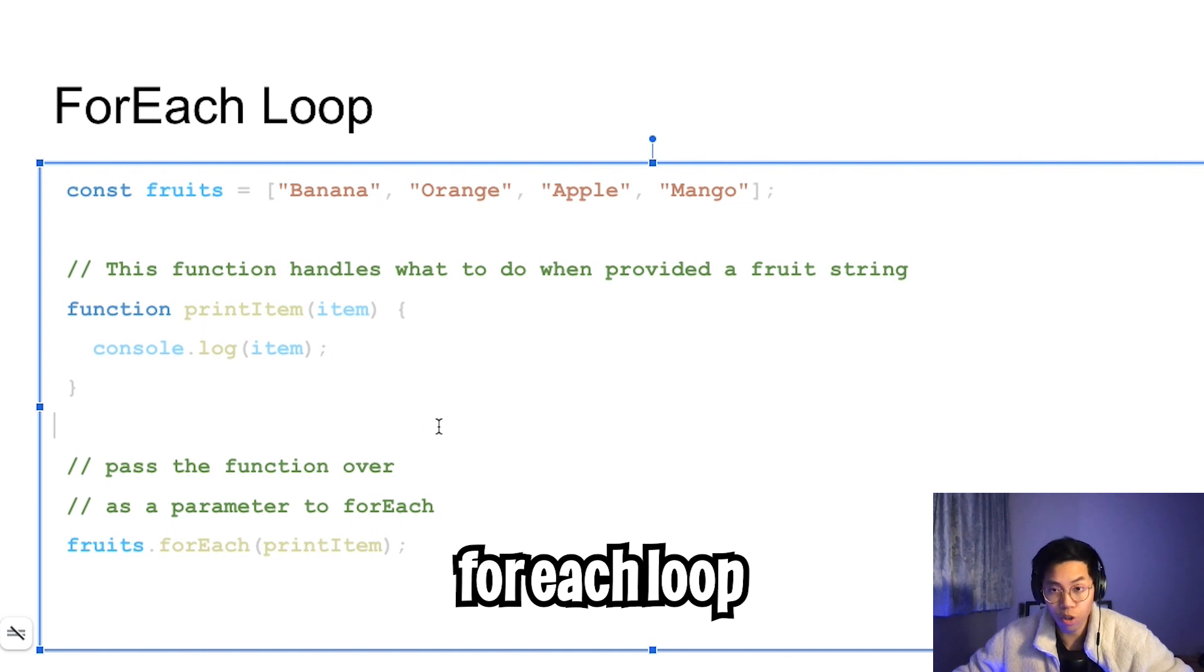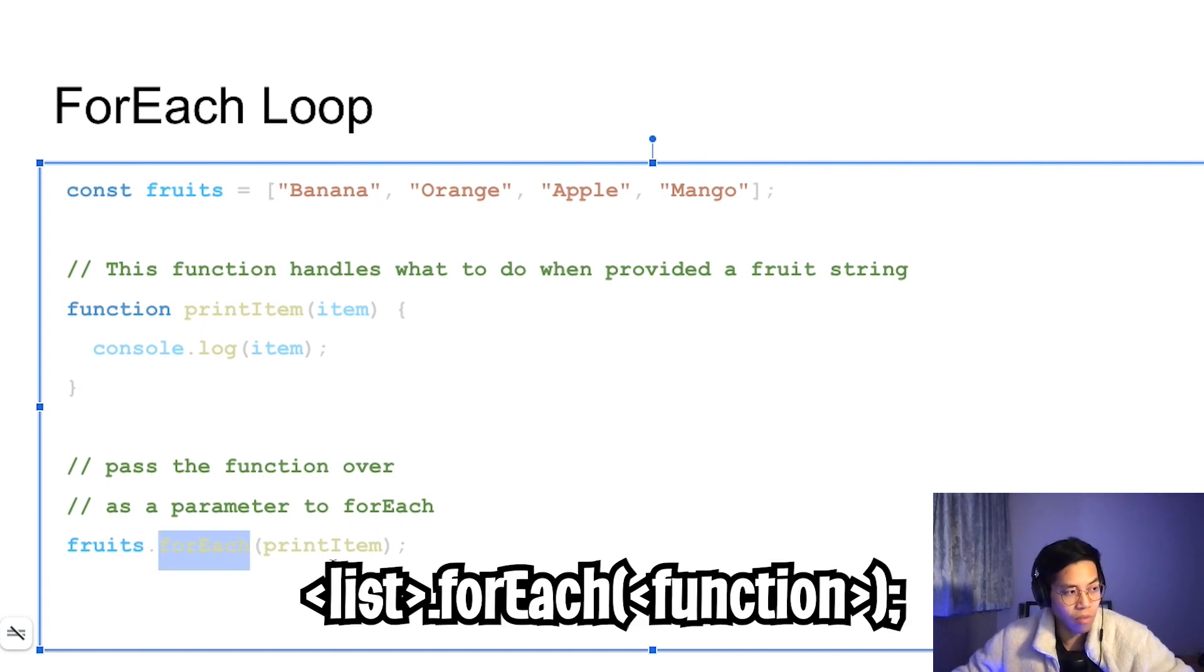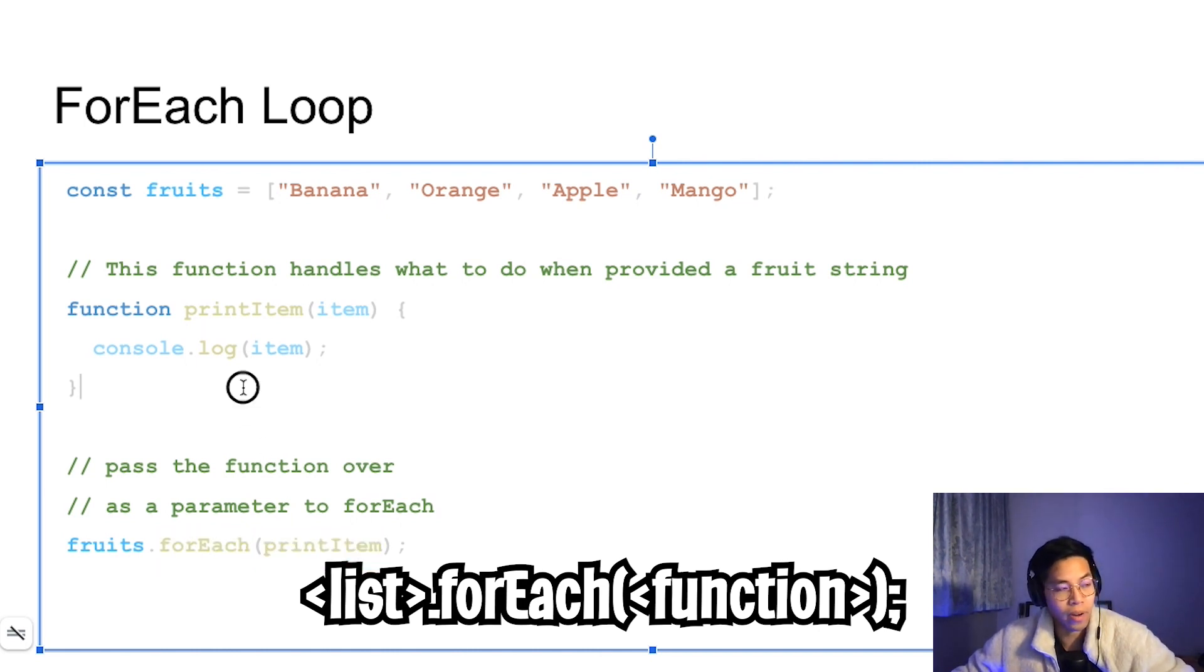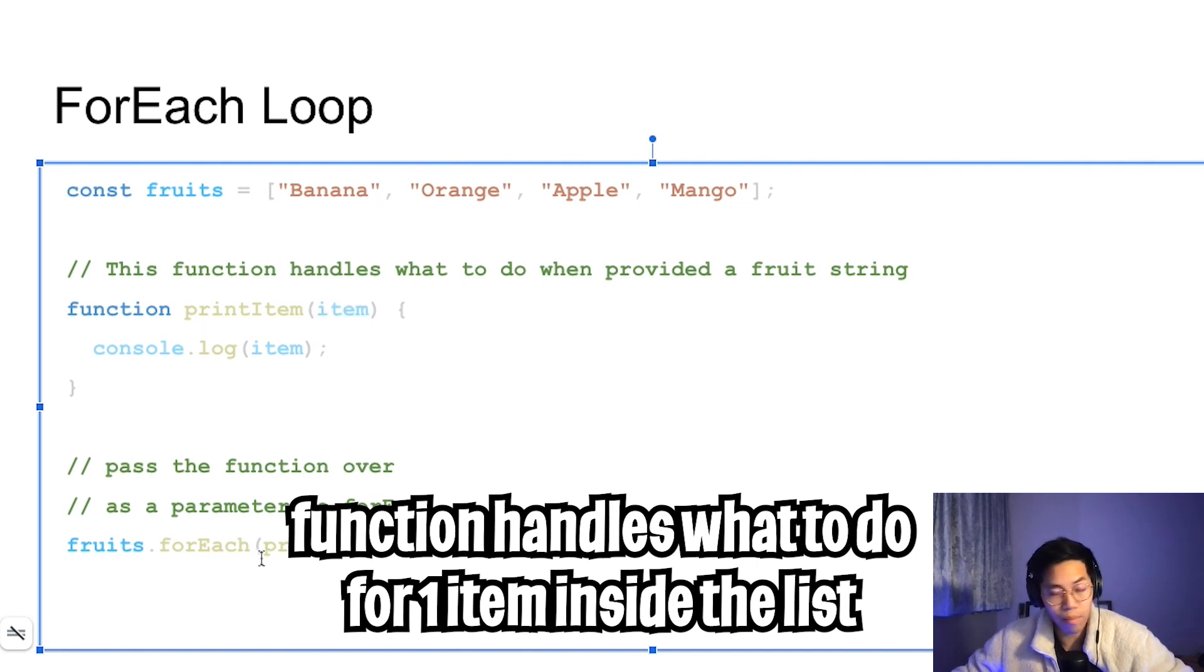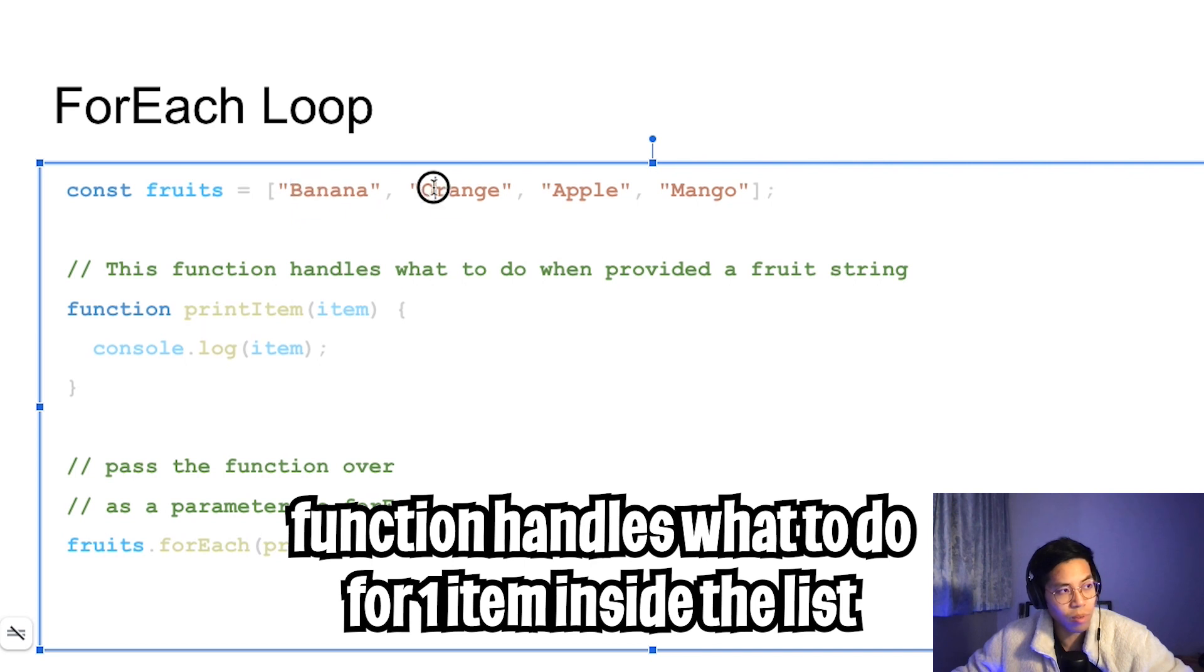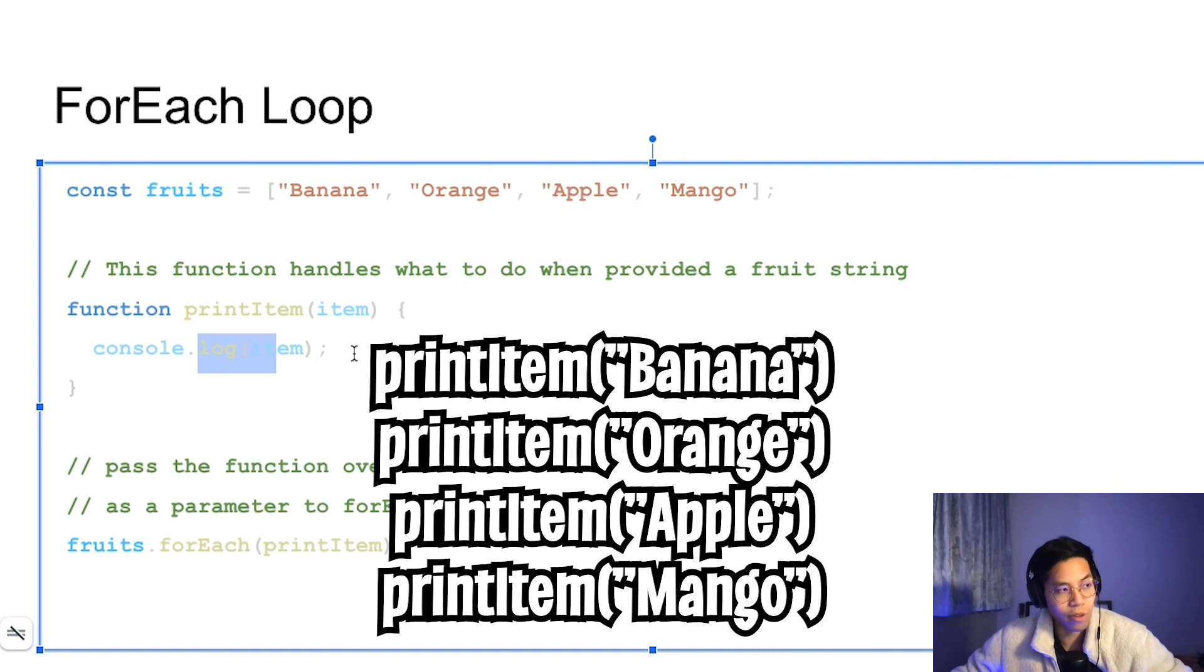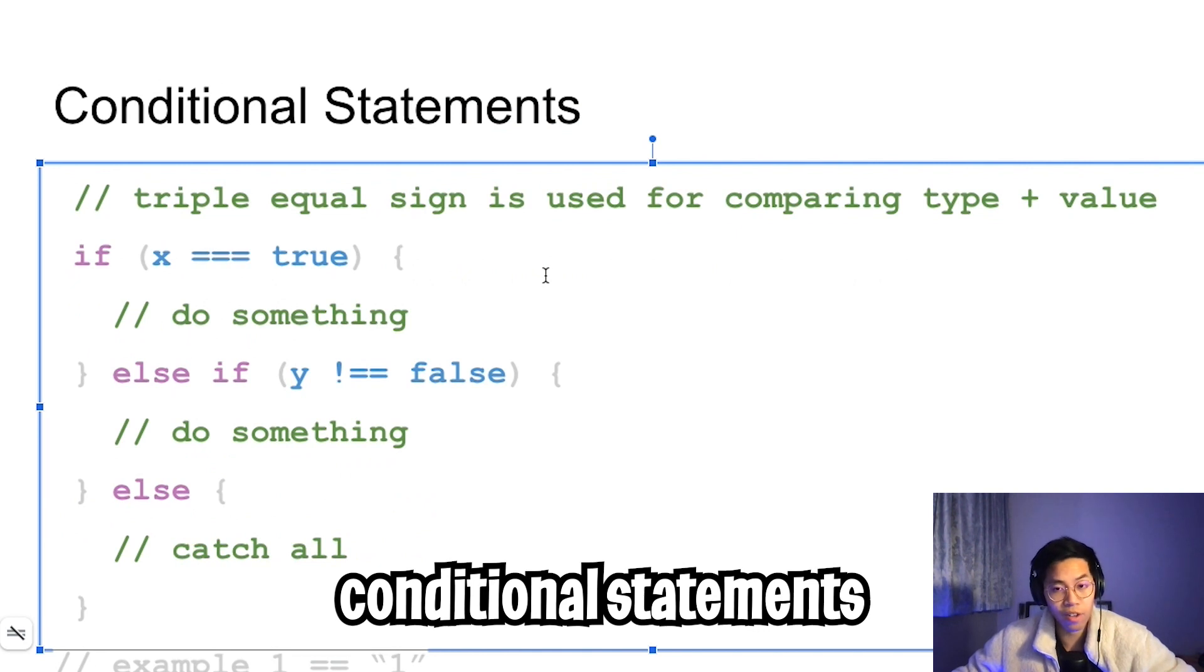Next, we have a for each loop. To use this, all we have to do is take our list and call the function dot for each. Here we pass it a function. In this case, I'm passing the function called print item. This function will take in one parameter, which is the item. Basically, this for each will pass in each item. So we get banana, orange, apple and mango. All we're doing with each of the item is we're just printing out the item. If this doesn't make sense, just copy this code and try it out on your own.